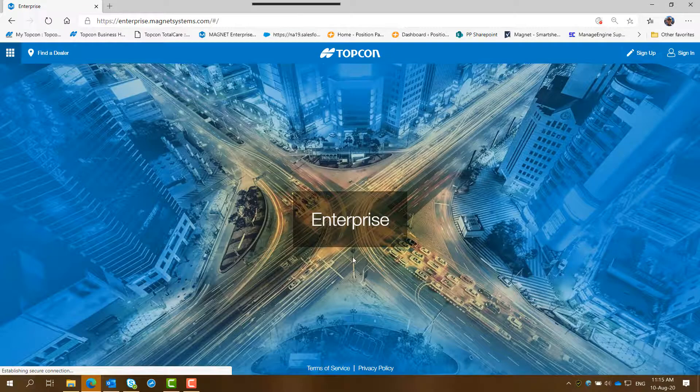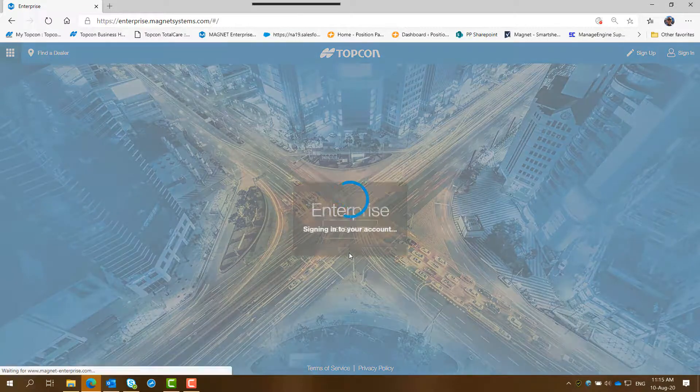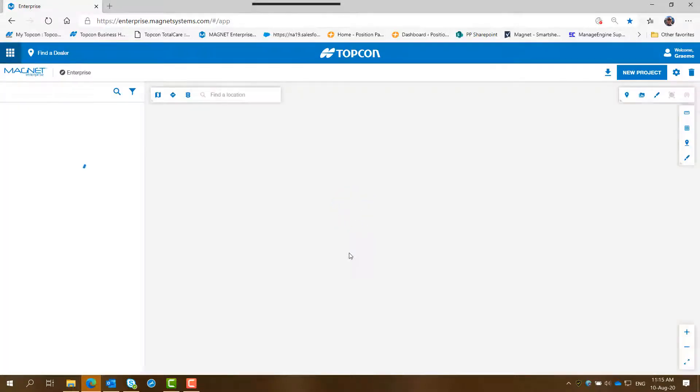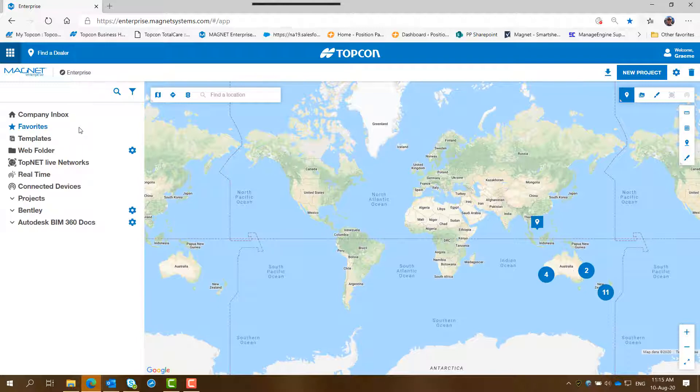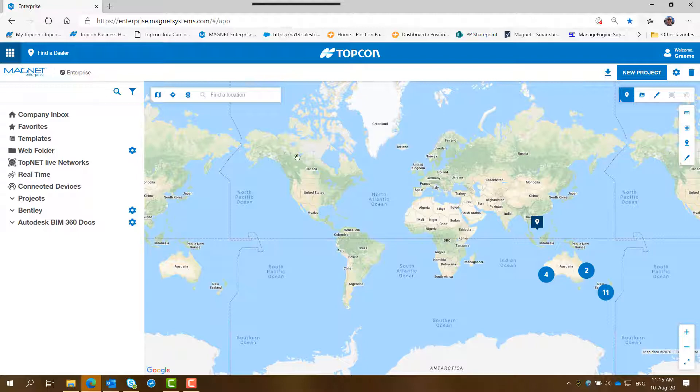So when you click sign in, it comes up with this particular screen here, which will be the Magnet Enterprise account from which you can do multitude of things such as we've got videos on how to downgrade from version 6 to version 5 and it is the same screen.